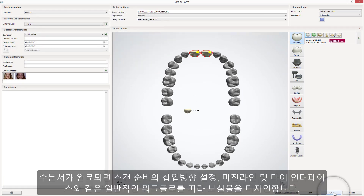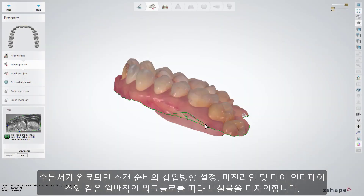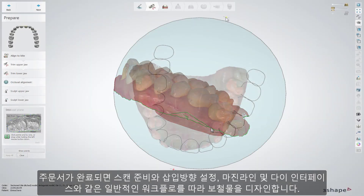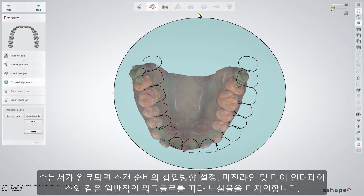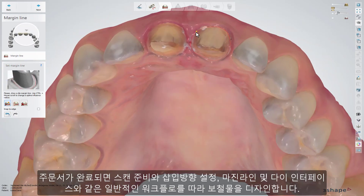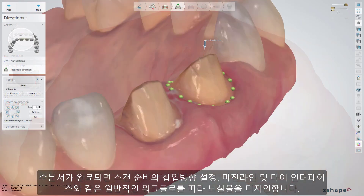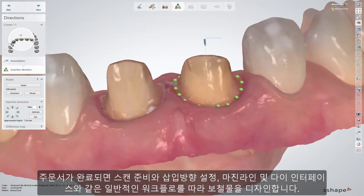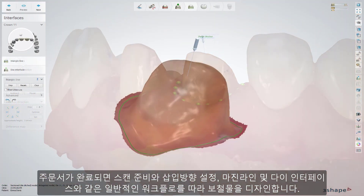Once the order has been created, follow the usual workflow path of preparing a scan, setting the insertion direction, the margin line, and die interfaces.